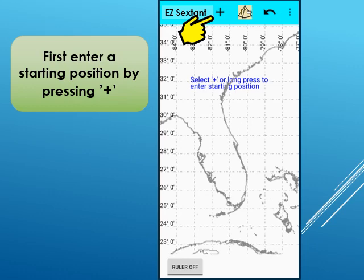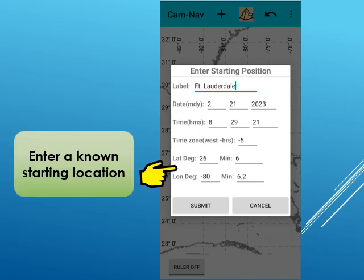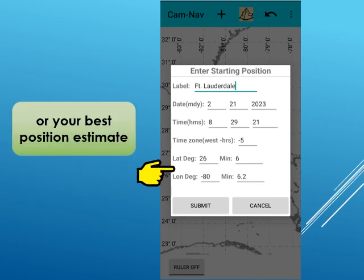Begin using Easy Sextant by pressing the plus button to enter a starting position. The date and time is automatically filled out using the phone's clock. If there is a loss of GPS, this time may be in error and can be set with an external clock. Note that an error of one second results in a quarter-mile error in your position. Next, enter a known starting location in the dialog box — this could be your last known position, for example from the ship's log, or your best estimate of where you are.